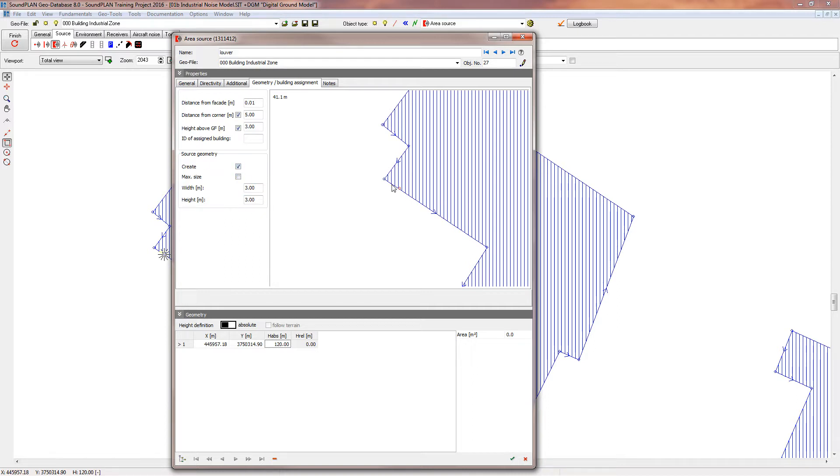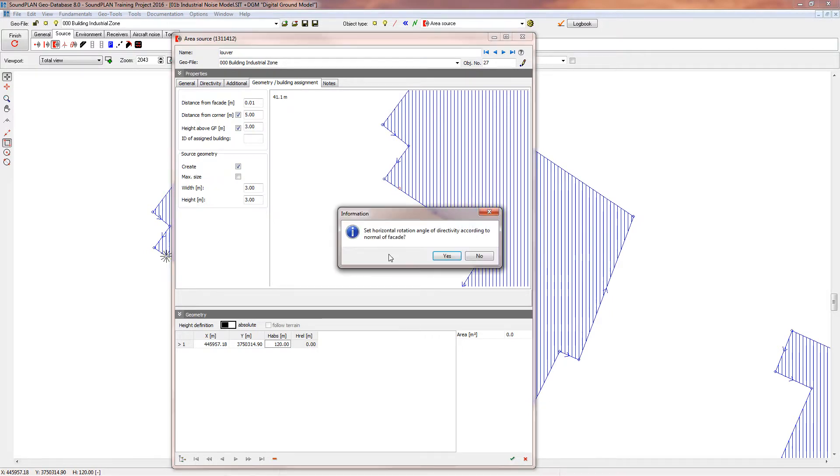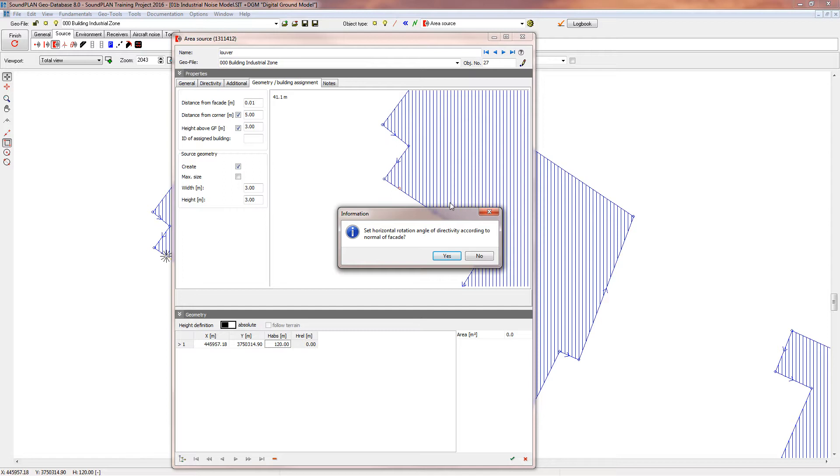And at this point we just select the facade where we want to attach it. So you could attach it right here, or right here, or on this facade. Now here the program recognized that we have a source that has directivity assigned to it. Right now the assignment points the directivity to the east. By clicking yes right here it will change your directivity and put it to the normal of the facade. So I click yes.